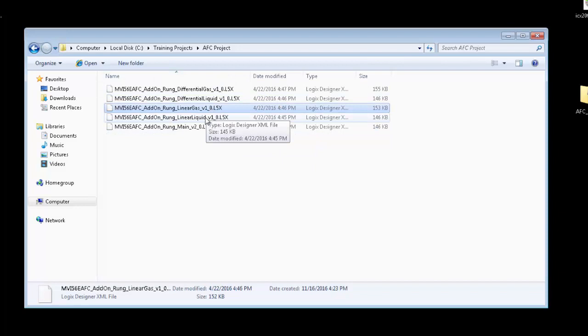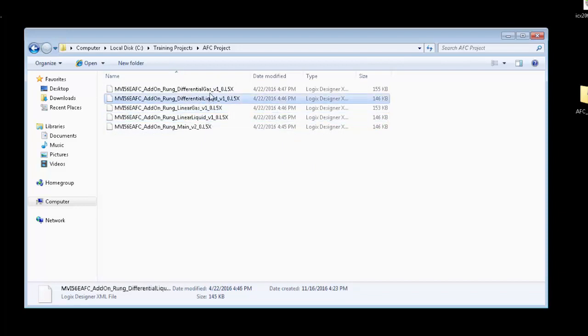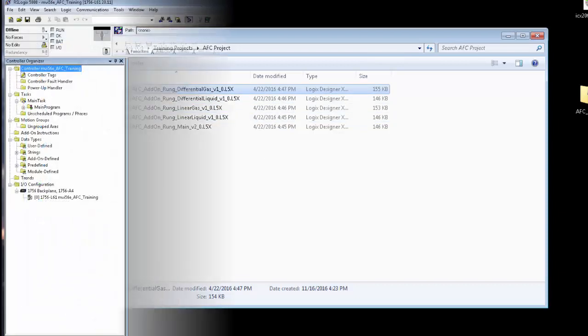This would include Linear Gas, Linear Liquid, Differential Liquid, and Differential Gas. We'll go through what each of these are and when you would want to use them.